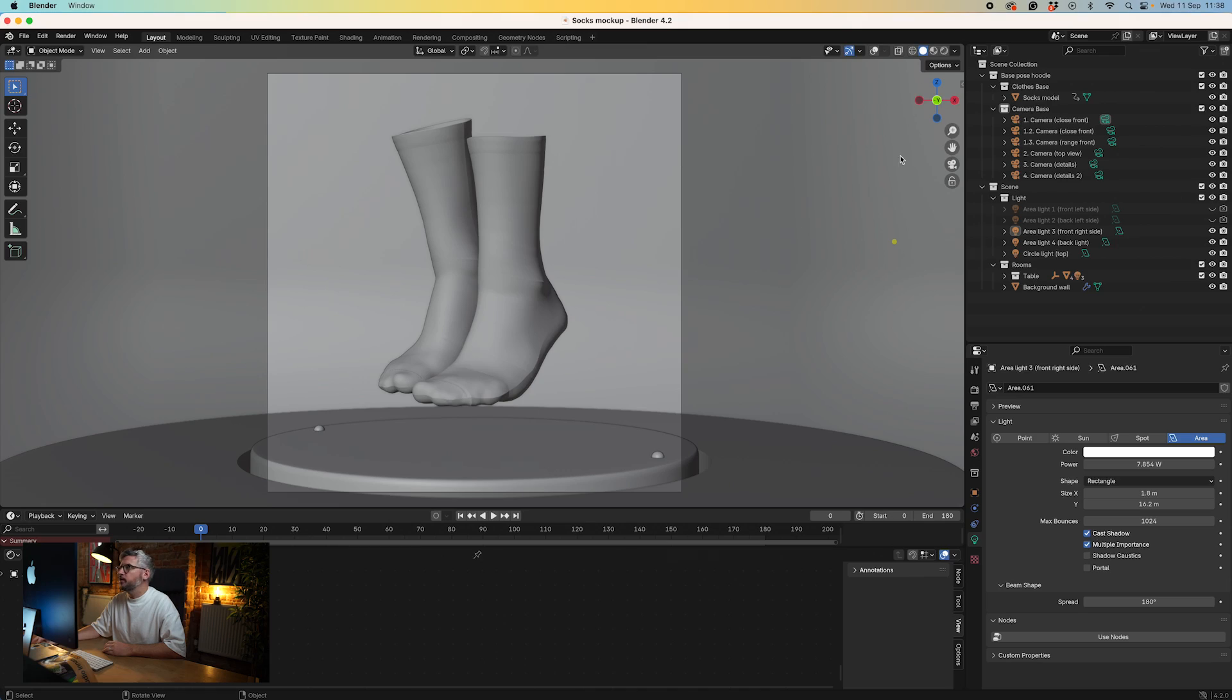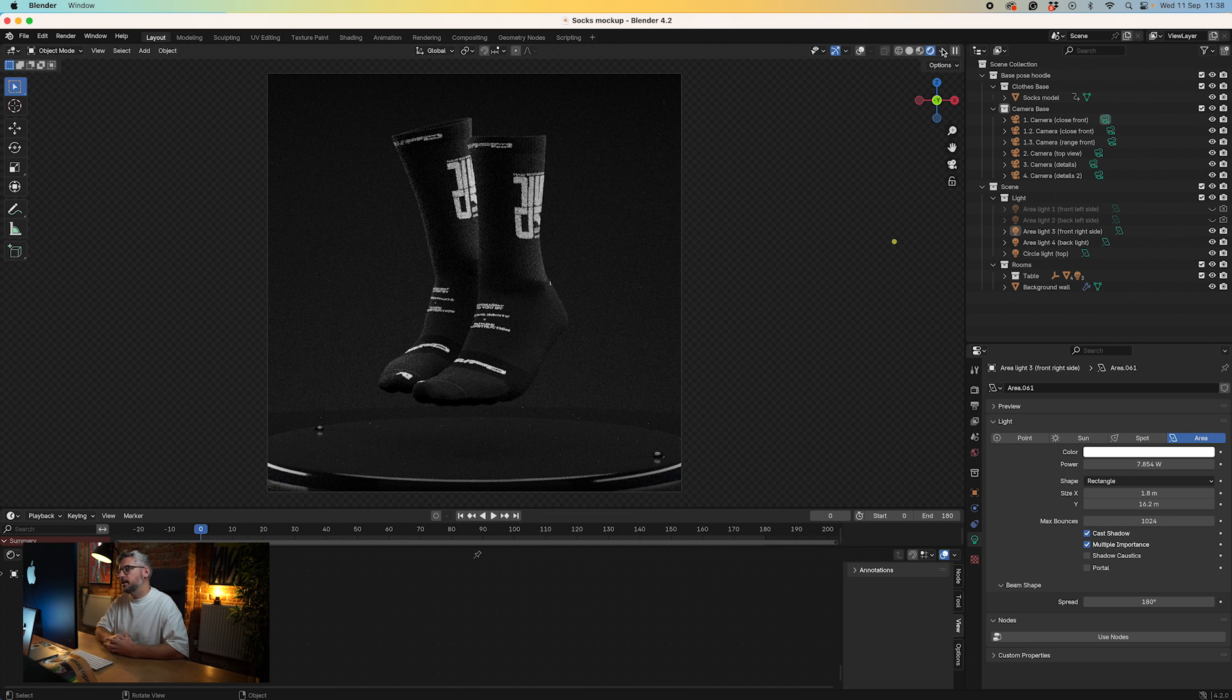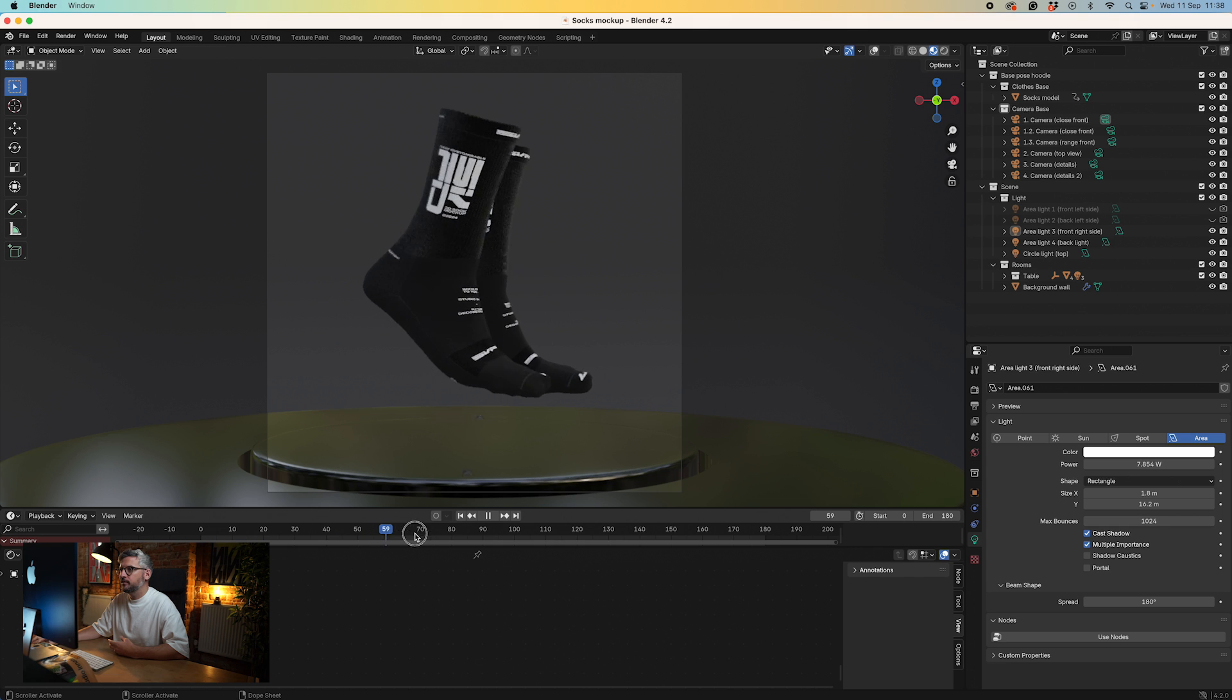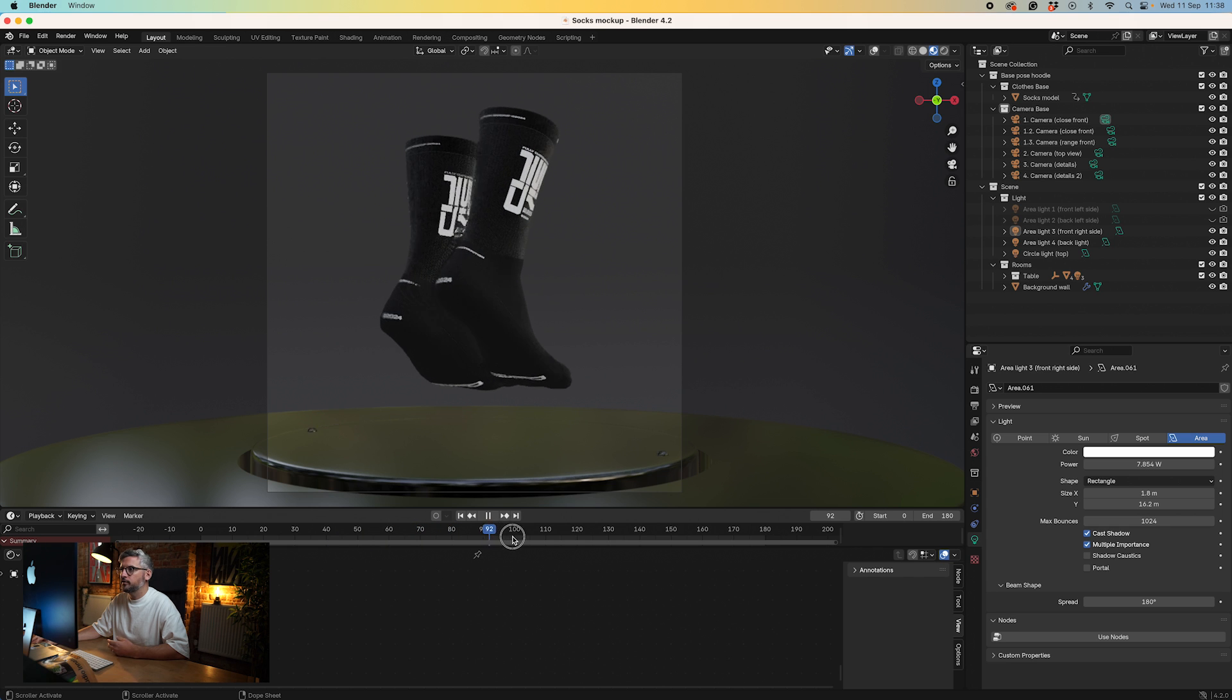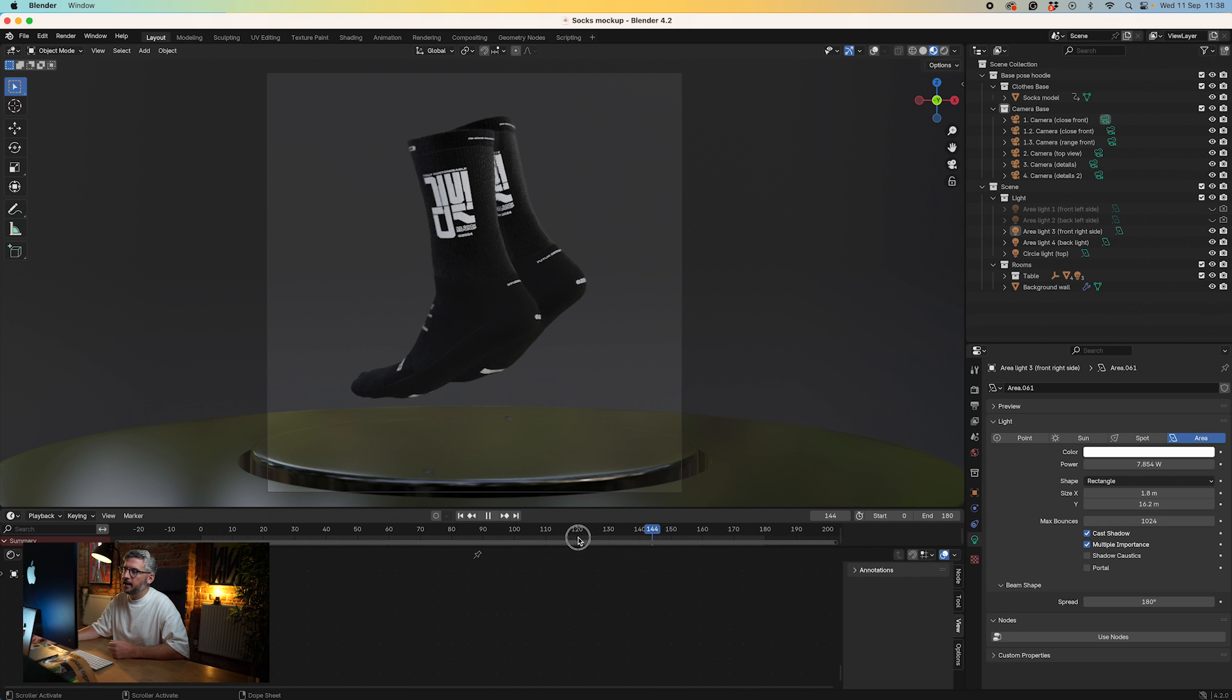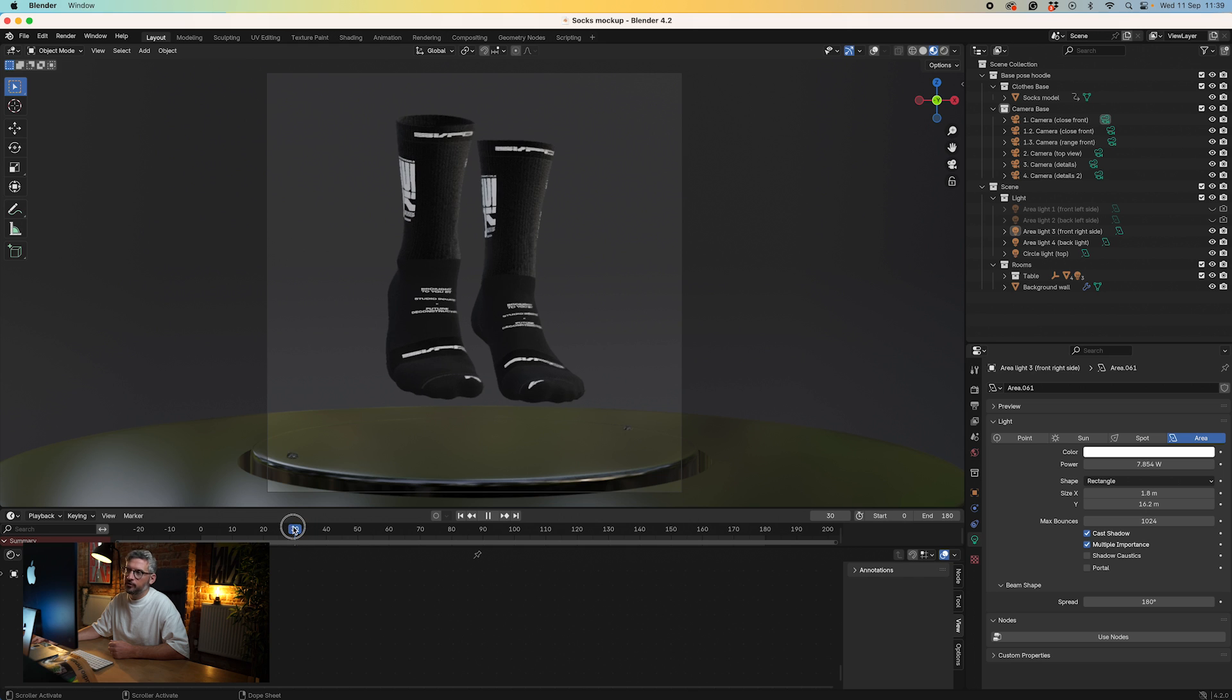You'll see we have our render view modes up in the top right hand corner. These different viewports give us quick access to see how the renders are working. You can see we've already got artwork on here. All these elements of the sock are completely customizable.